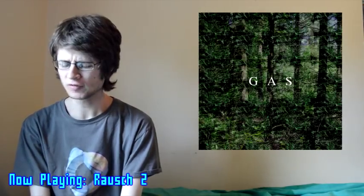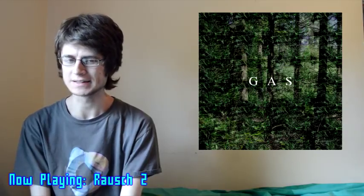Hello everybody, welcome to the Wonky Angle, where I talk about electronic music, both new and old, and today I'm talking about the new album from Gas Rausch. Man, Wolfgang Voigt.